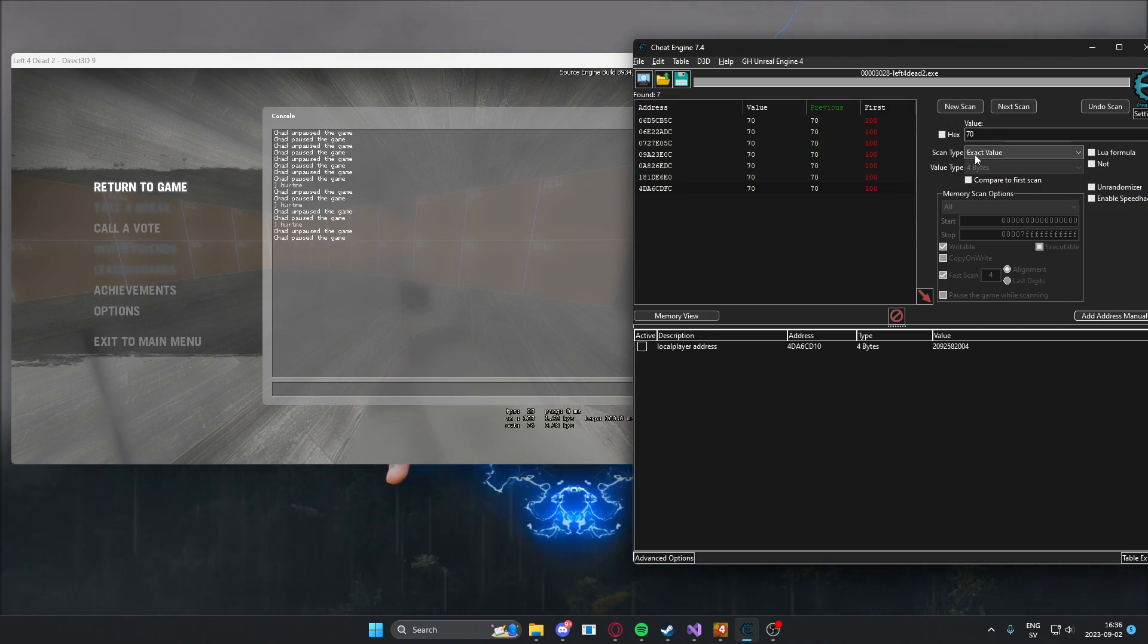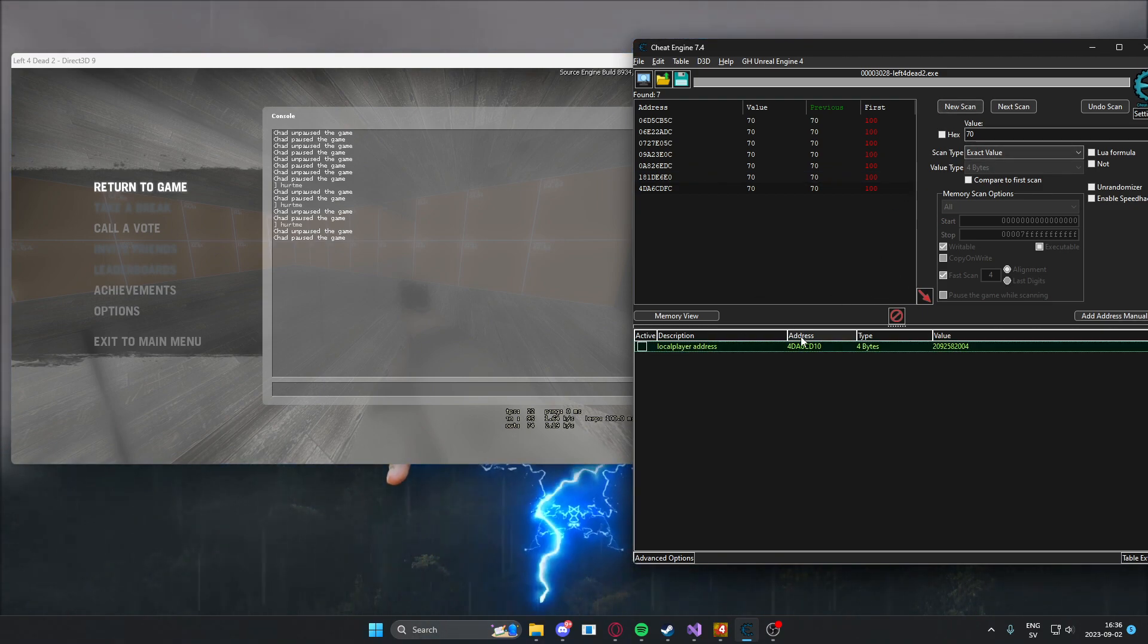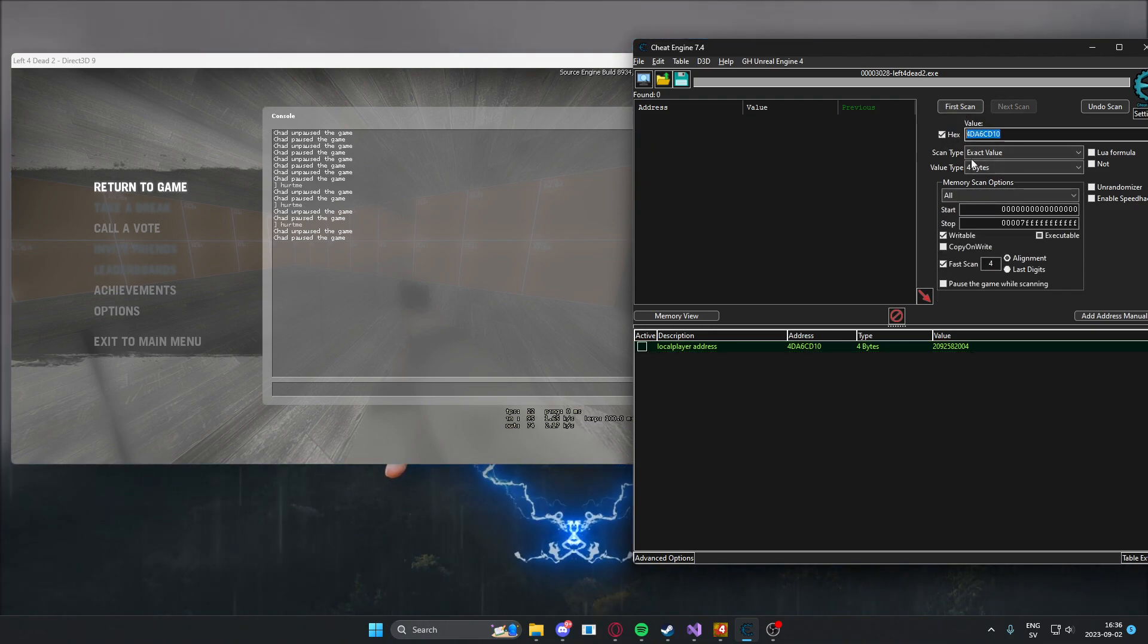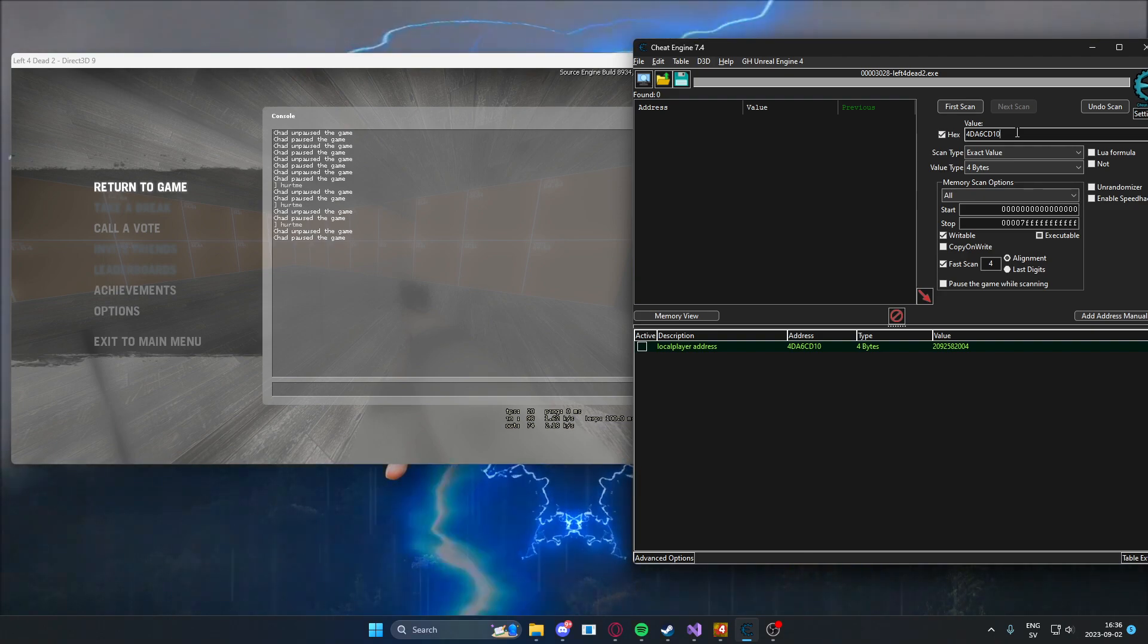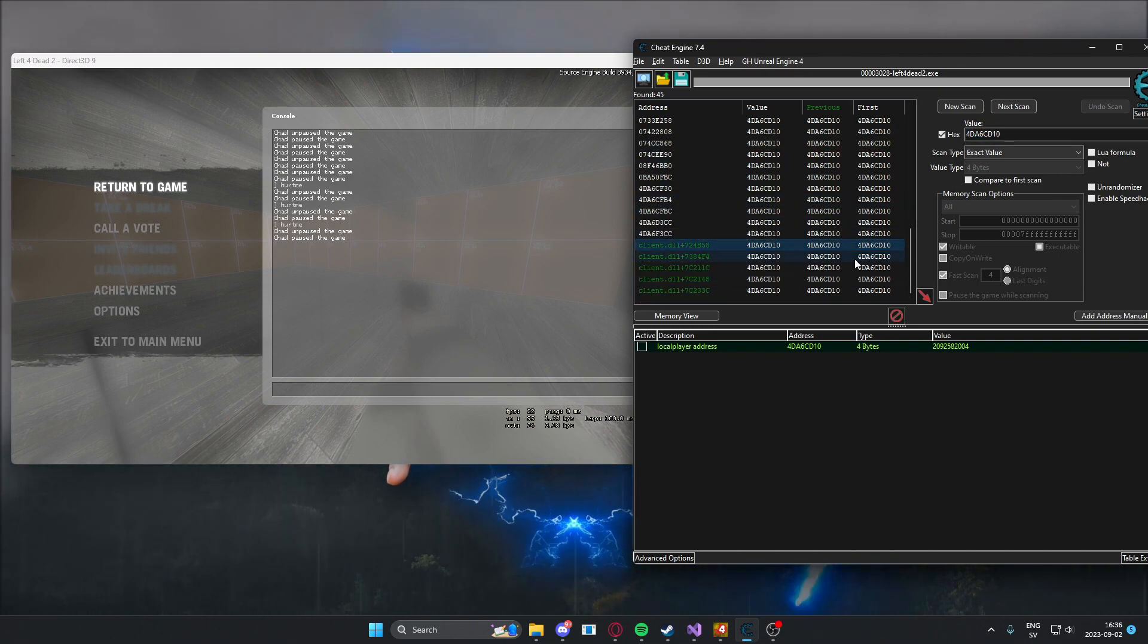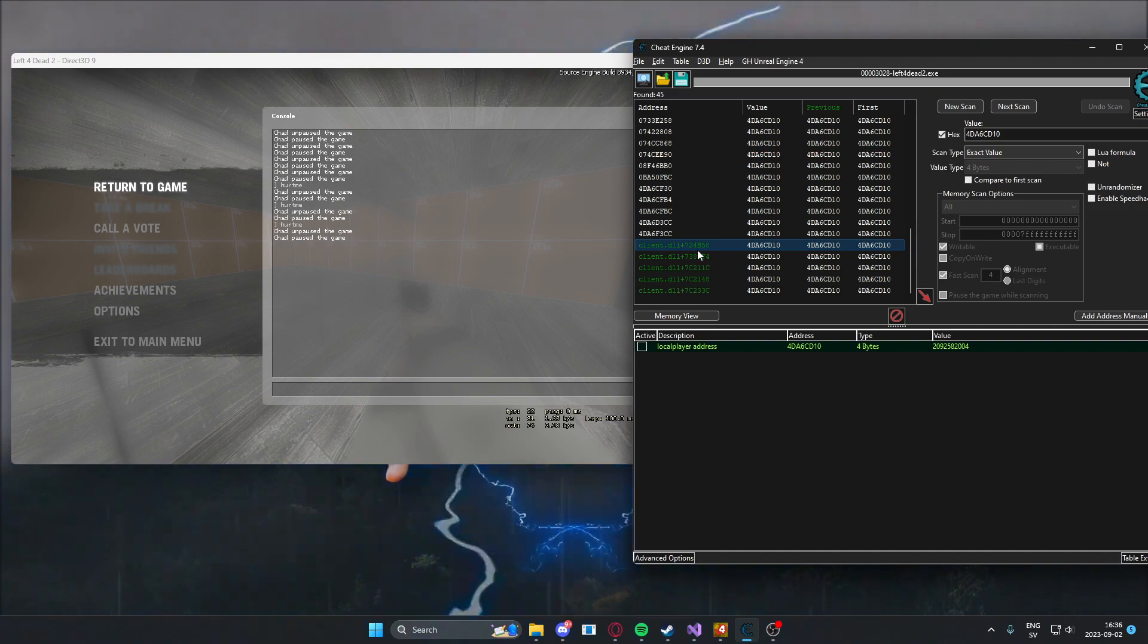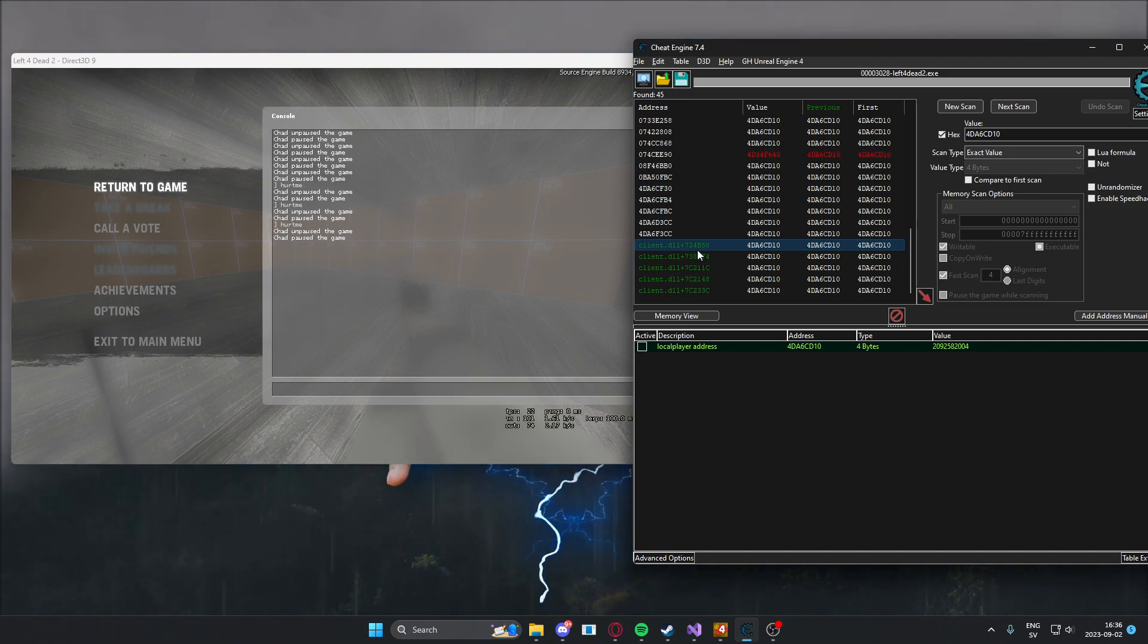We want to find what points to this player address, because this will reset once we reset the game. We will click on new scan. We will use hex, and we will put the address of the player object, because something is pointing to this address, and we want to find a static address that points to this address. Now we got some results, and that's great, but we're interested in these static addresses, because if we have a static address, we can find the player object each time the game restarts. If it is static, it means it doesn't change.